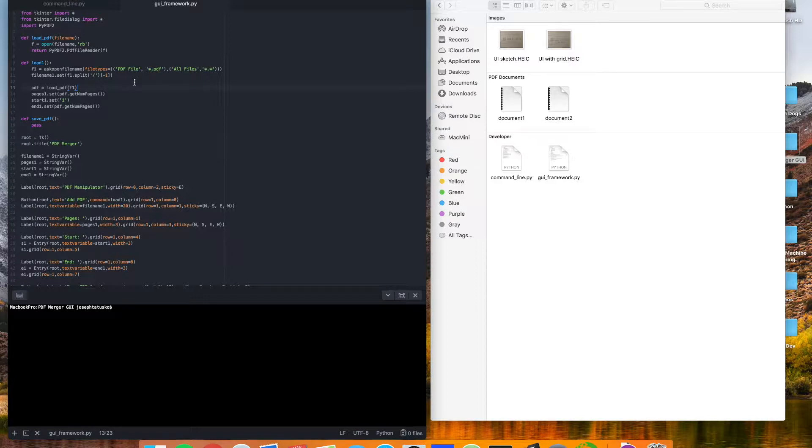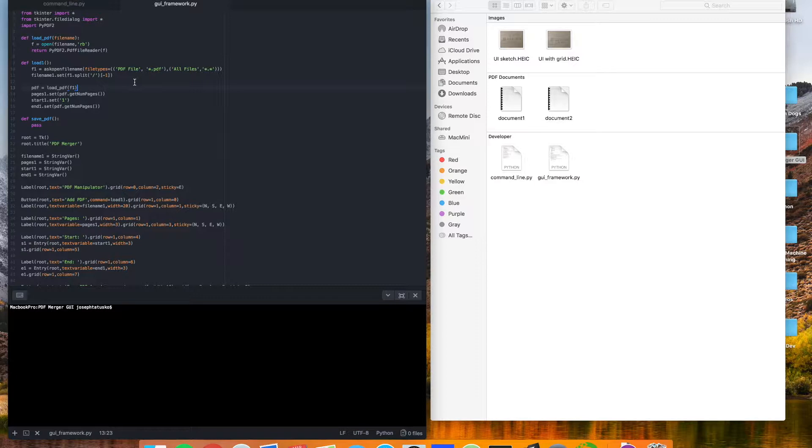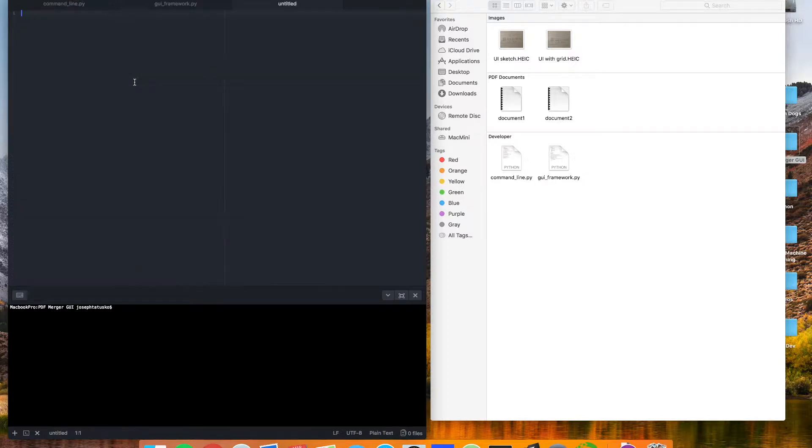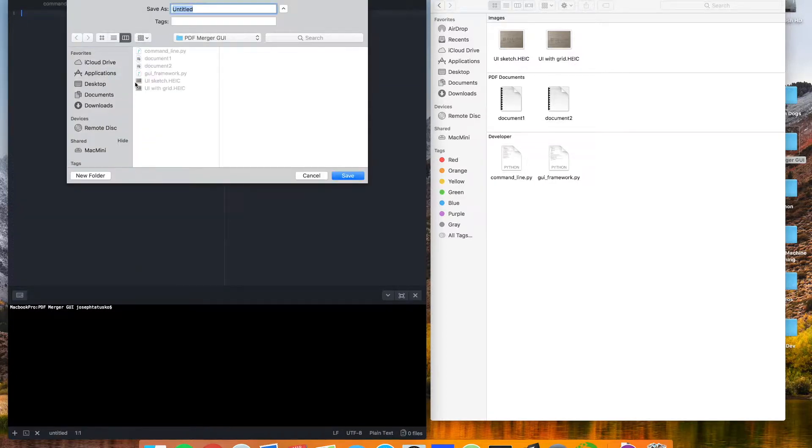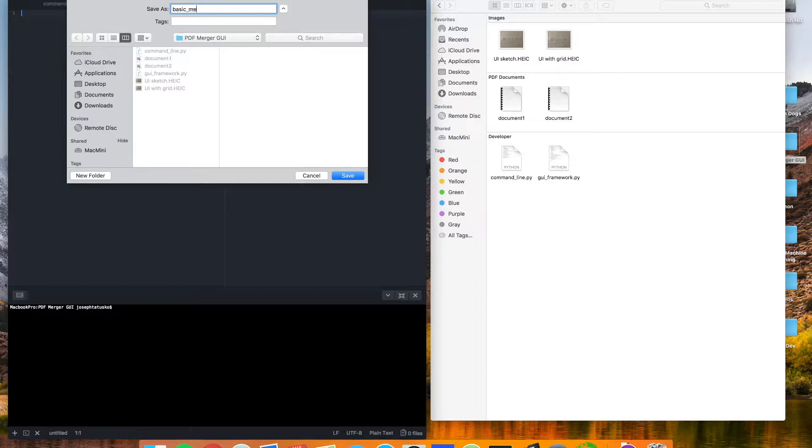This time, we're going to take that foundation and finish the GUI so that we end up with a tool that allows us to merge two PDFs together and save them as a new file. So let's get started by making a new script that we can call basic merger GUI, how about that?